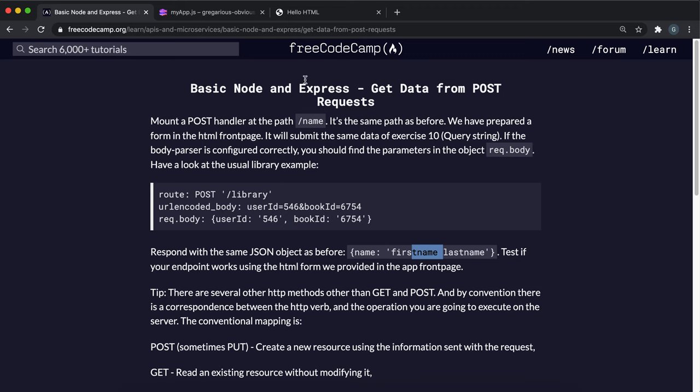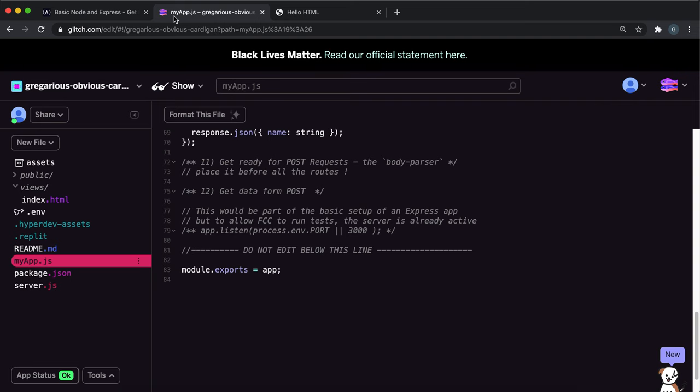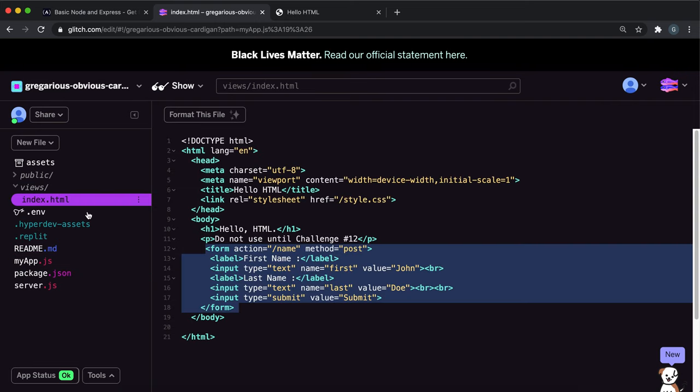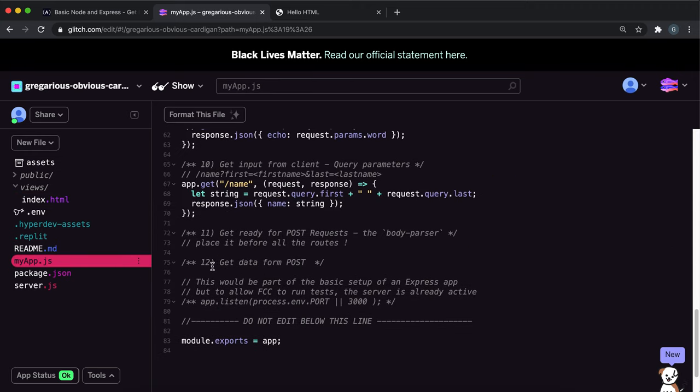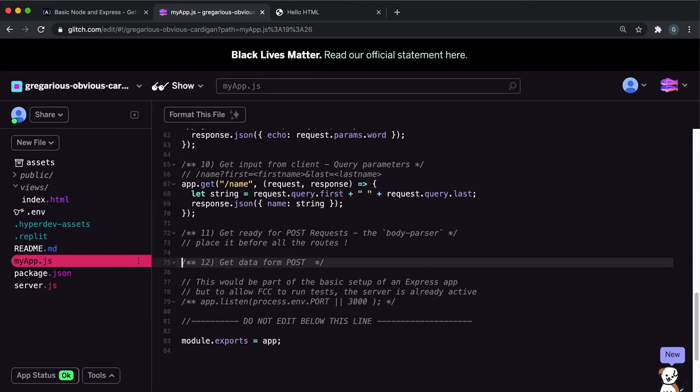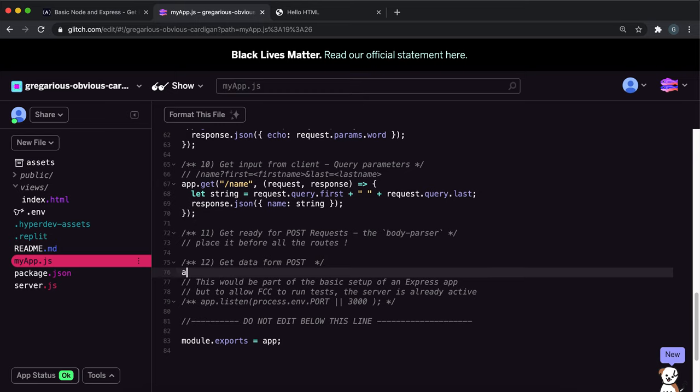If we look at index.html, the action is /name and the method is post, so we need to set up a post request for /name. For part 12, we use app.post with the path /name, then run the body parser function.